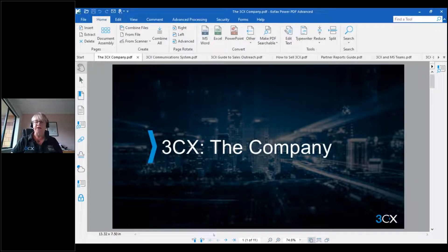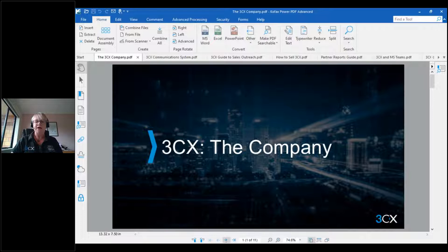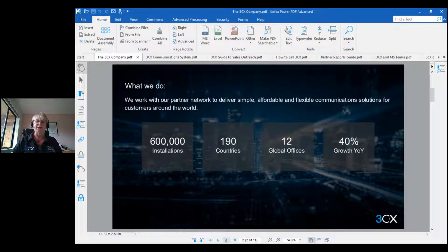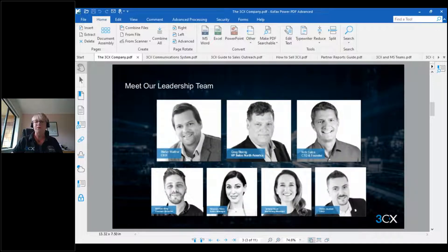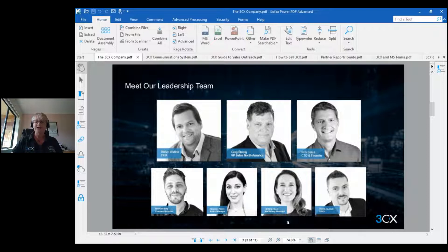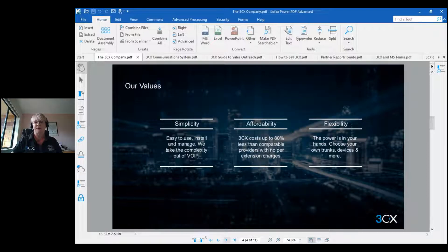I've got all of these files open to show you what they look like and give you a quick rundown. The first one is a presentation about 3CX as a company, based off a PowerPoint converted to PDF. It gives you great statistics about installations, the number of countries, their global offices, and introduces the team. Most people are familiar with Nick Galea, who is the CTO and founder, and Stefan, who's the CEO. Natasha is the sales manager based in Cyprus. It's a useful background piece of information to use with your customers.